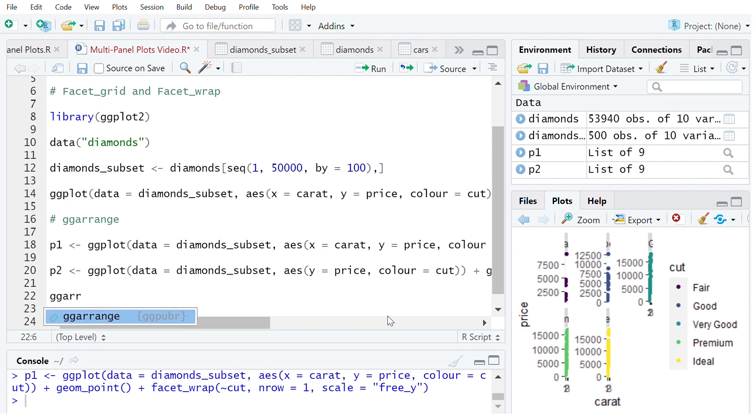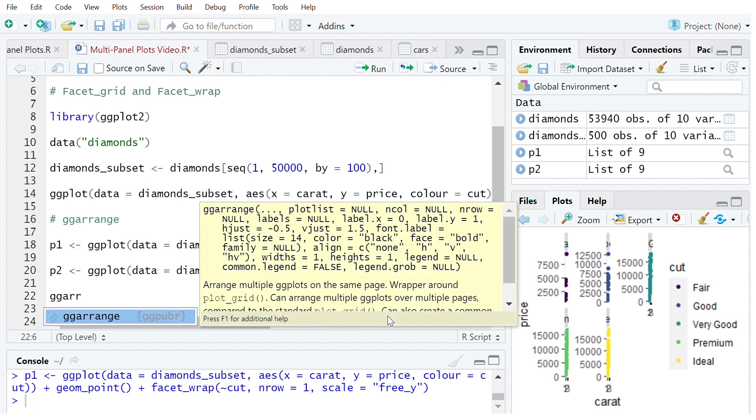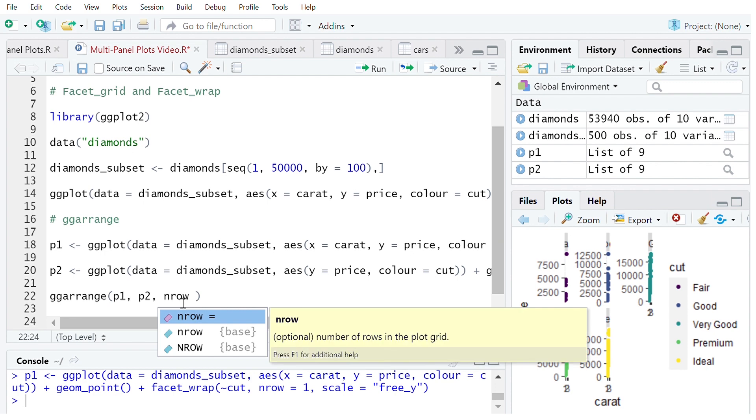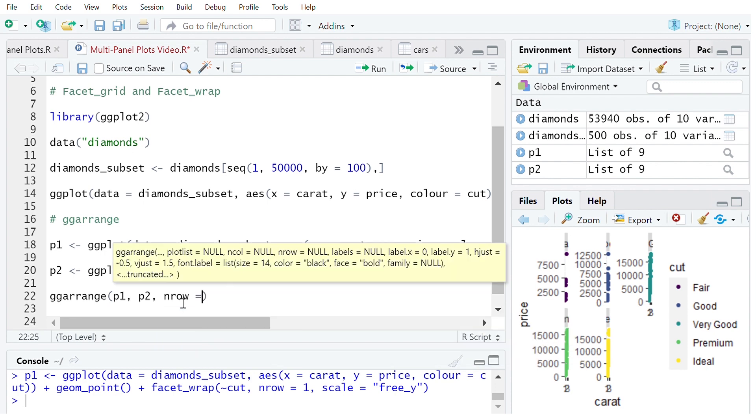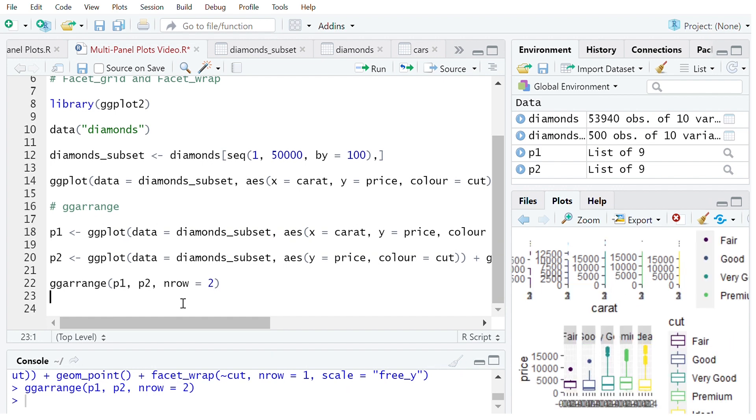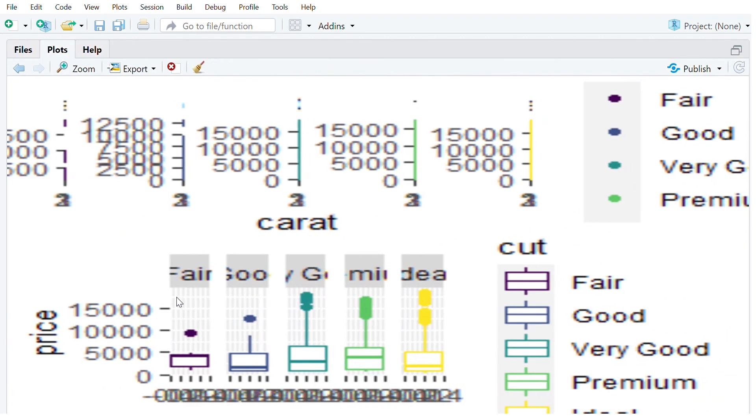Now we get to using ggarrange. So to do this we simply call ggarrange and then now we simply just list the plots that we want to use. So in this case it's p1 and p2. And now we specify the number of rows that we want to have. So in this case I want the number of rows to be 2. So let's go ahead and see how that looks.